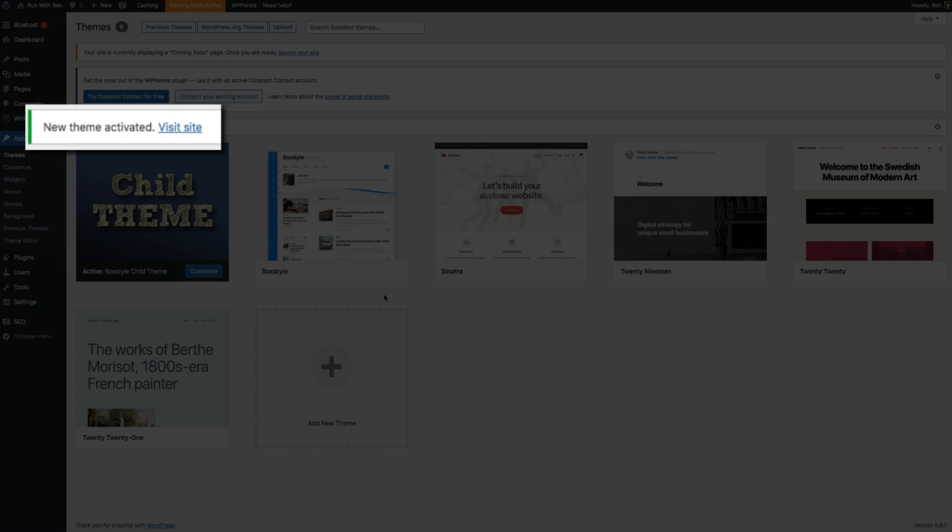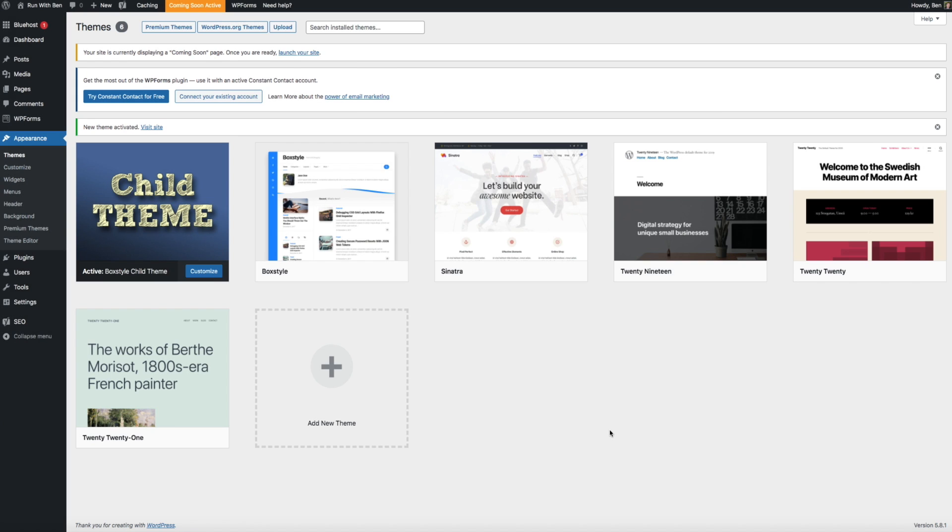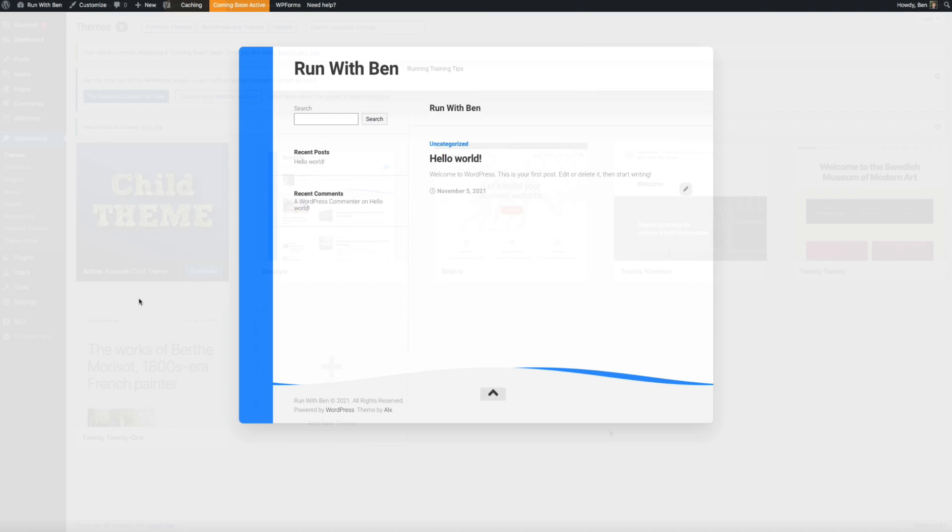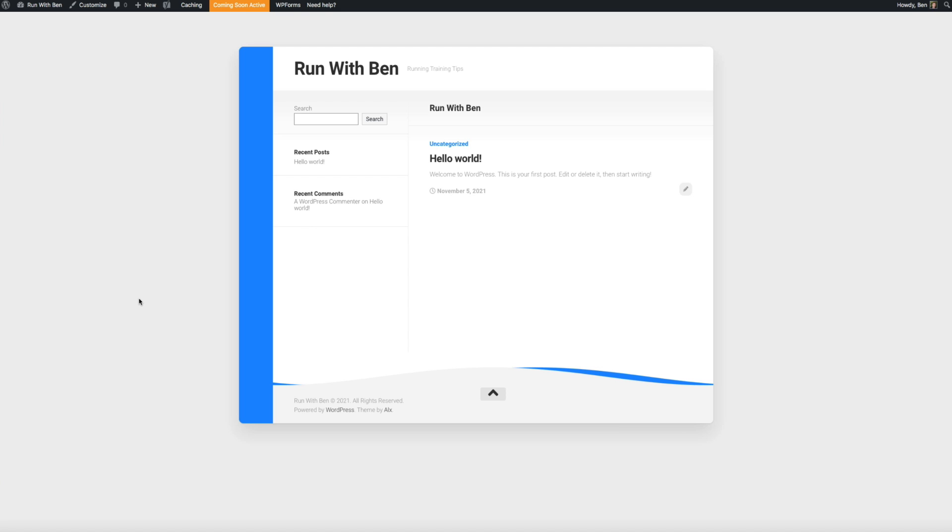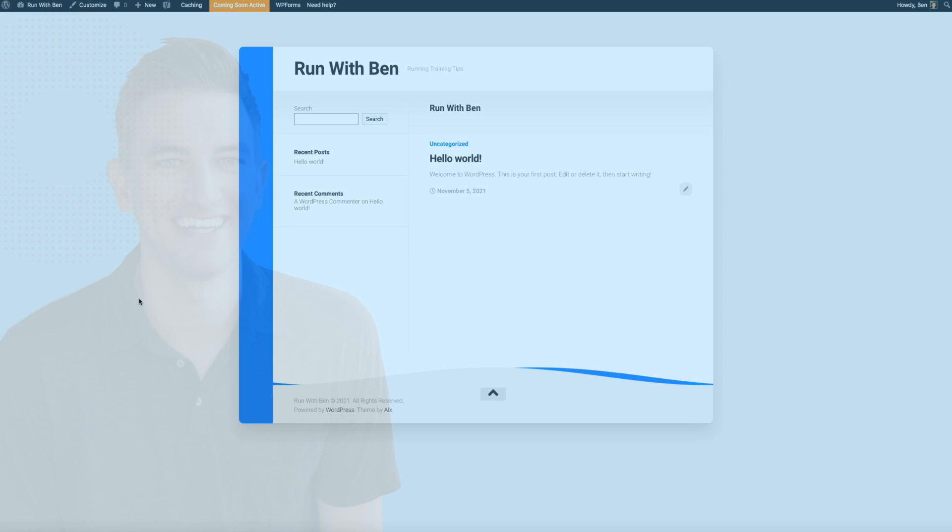Then I recommend visiting your site by clicking that Visit Site link to make sure that the theme is behaving correctly. And it is. However, I'm using a demo blog for the sake of this video so my theme doesn't look like much right now. But after you activate your child theme, you'll want to do a quick review of your site to ensure that everything is working properly.